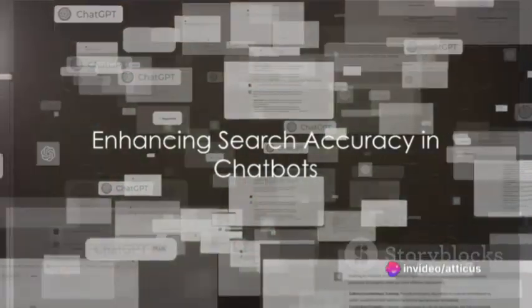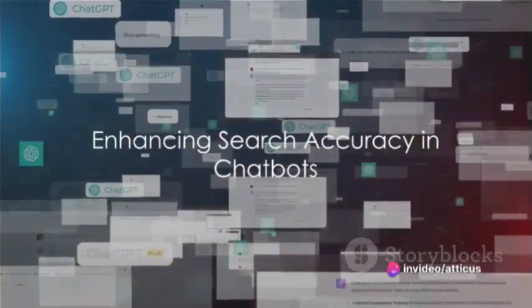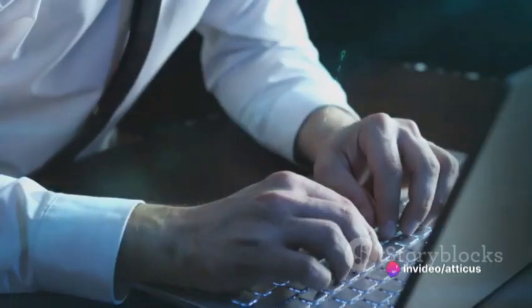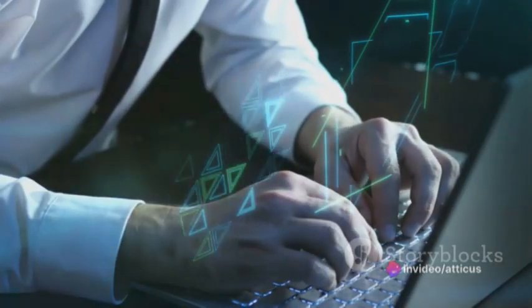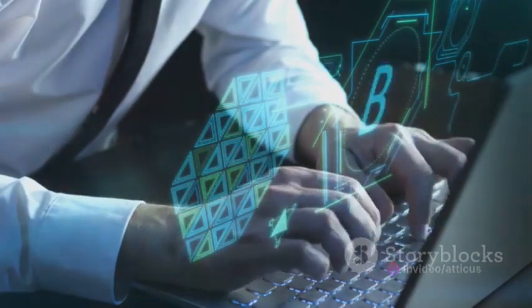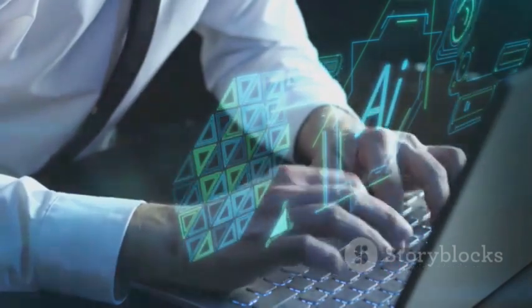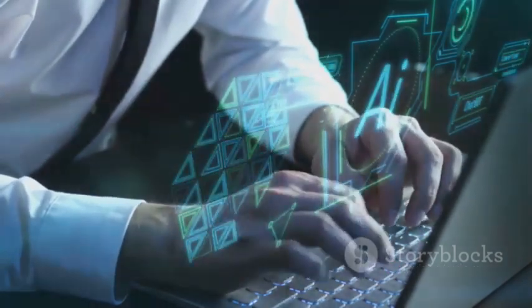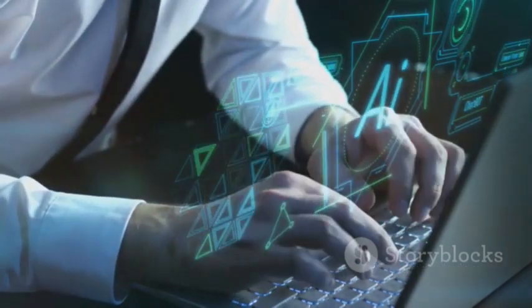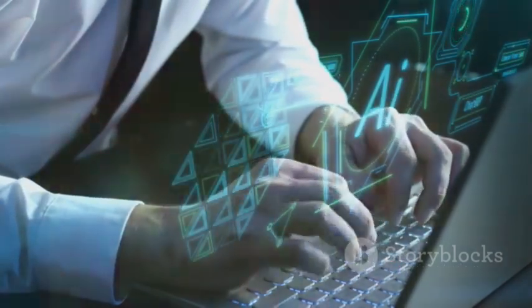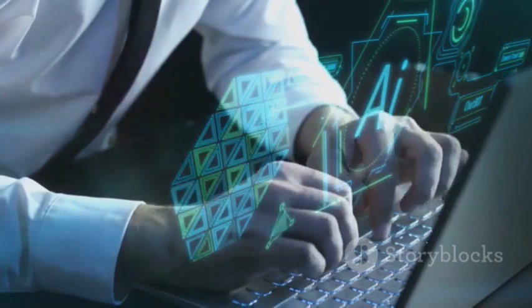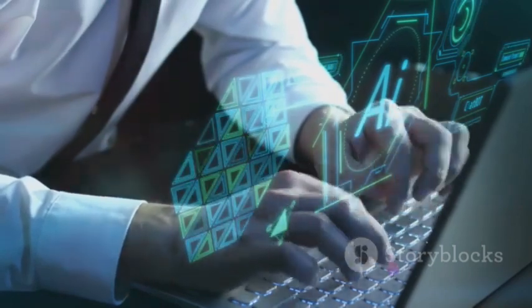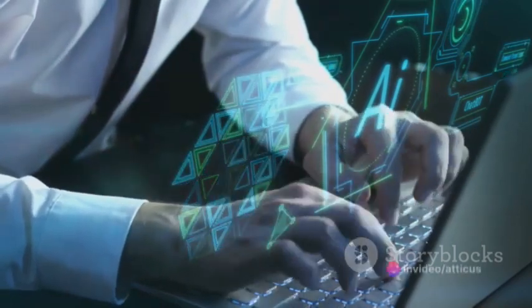So, how can one enhance search accuracy and relevance in chatbots? For starters, modern chatbots can employ natural language processing techniques, allowing them to understand the context of a user's query instead of just focusing on keywords.